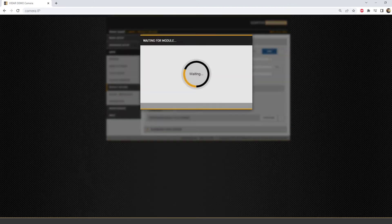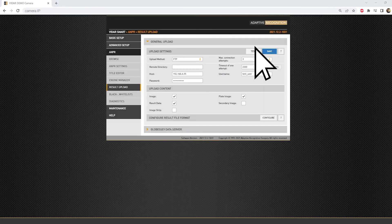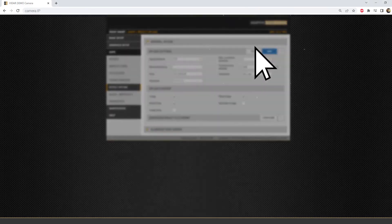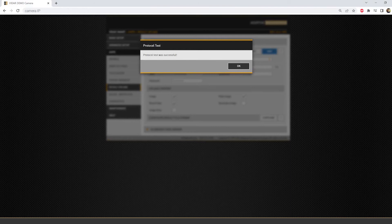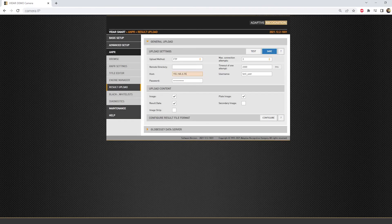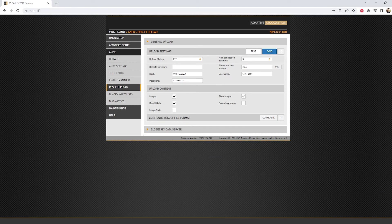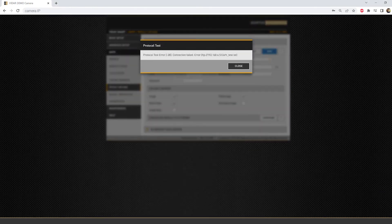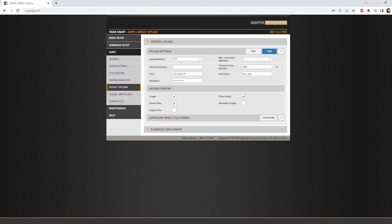After saving, the connection could be tested with the Test button. If the settings were OK and the camera can reach the destination server, it will result in a protocol test was successful message. If the test was unsuccessful, recheck the settings and correct if needed.